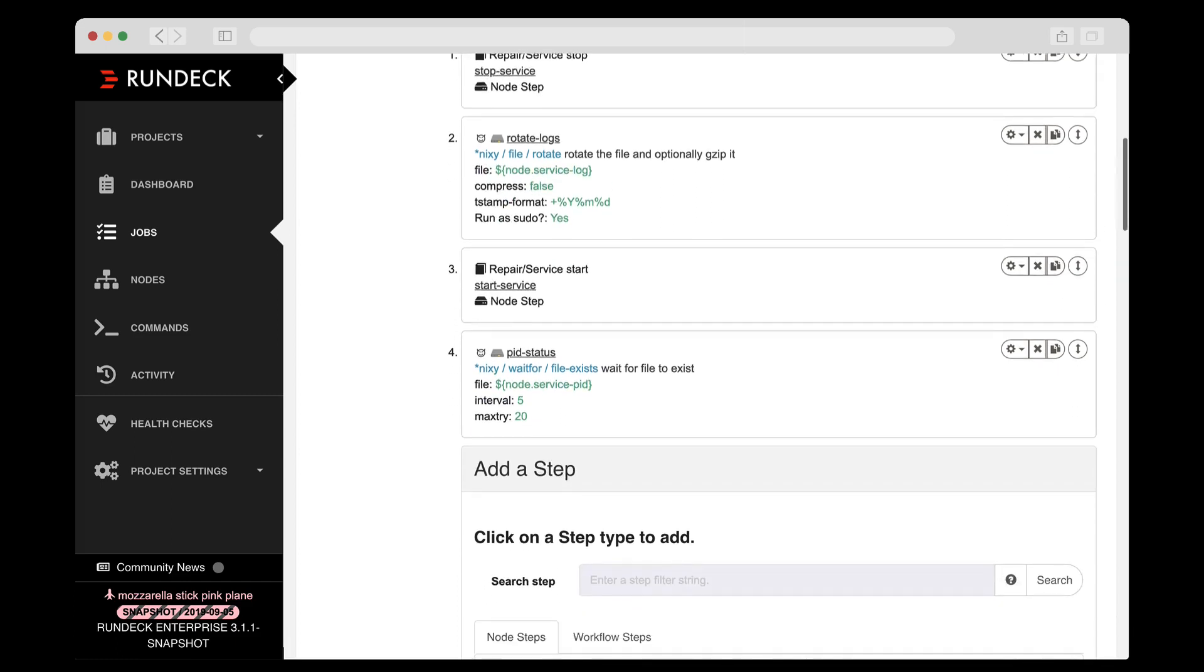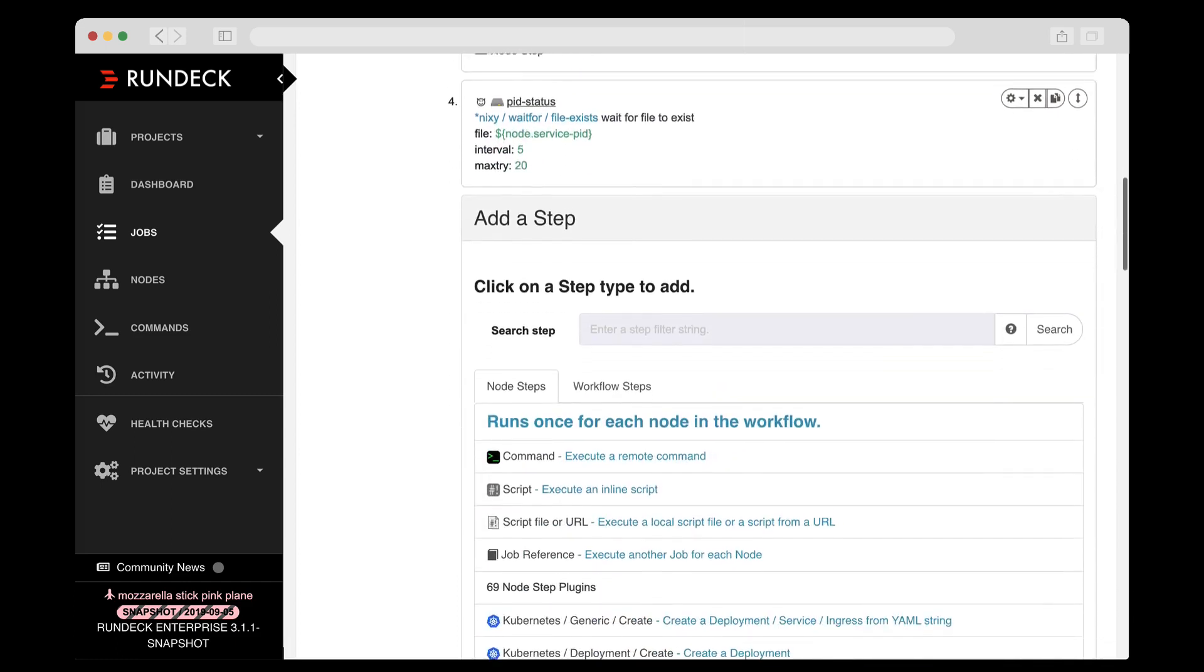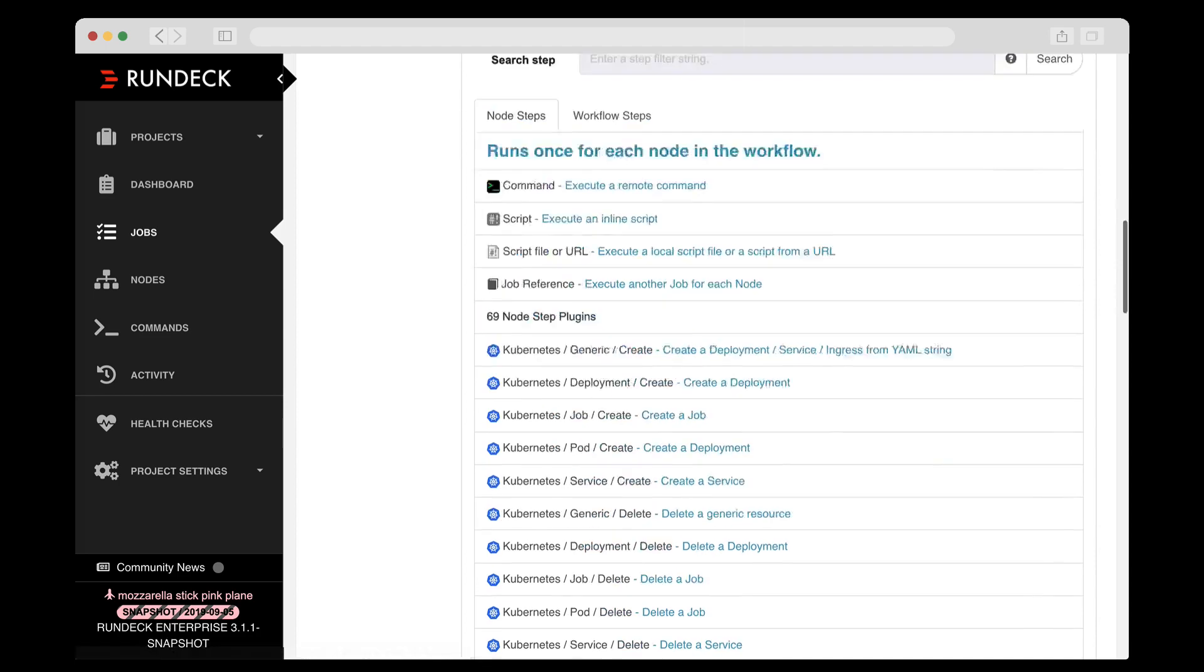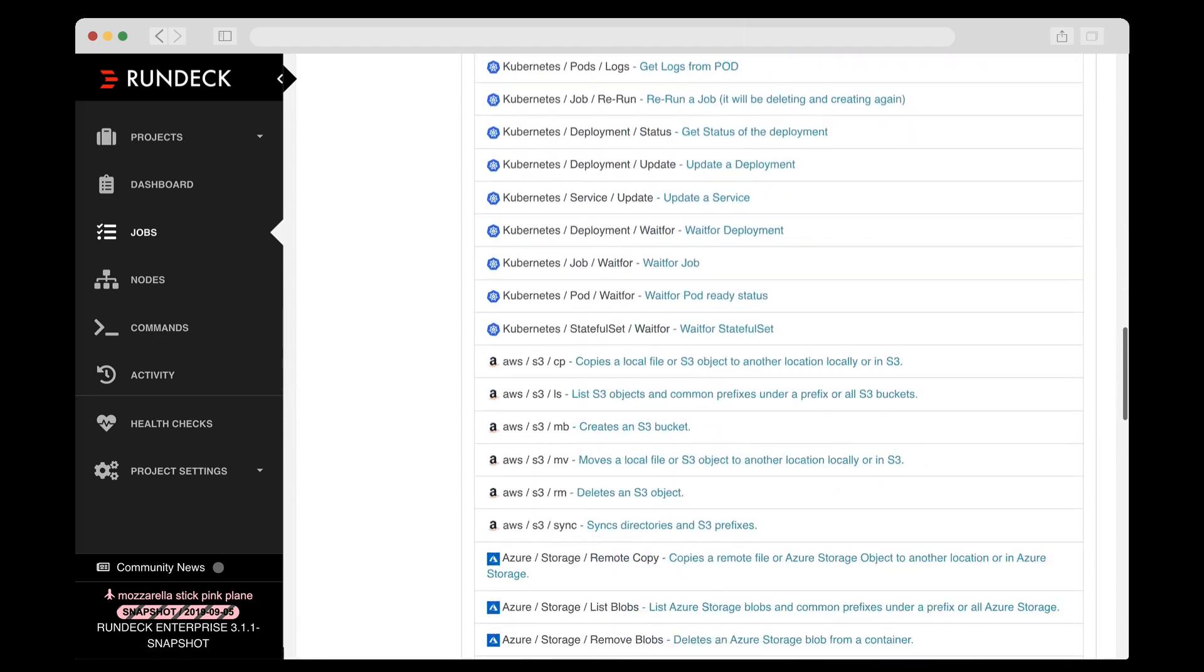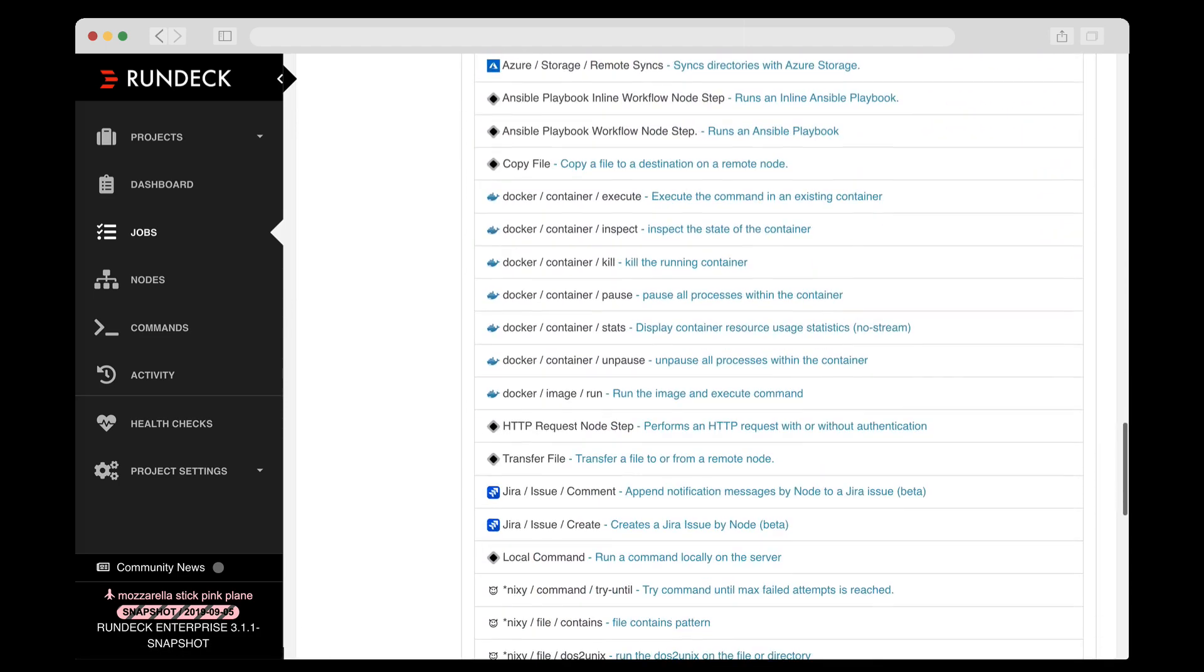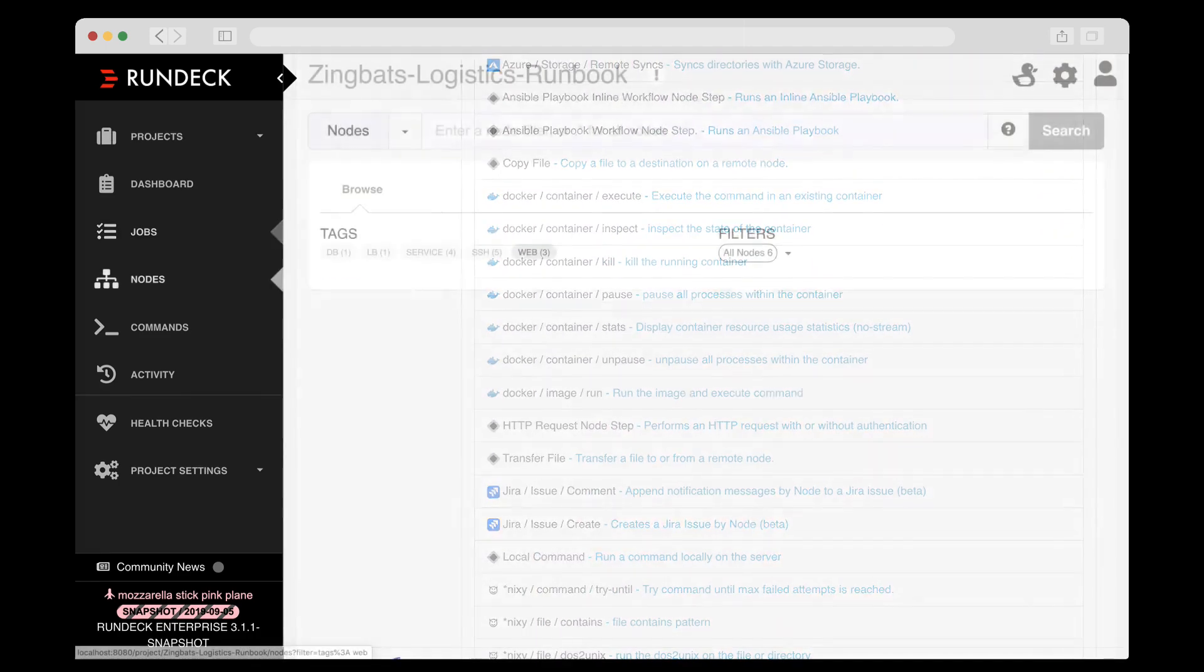To define jobs, you can work in the GUI directly or you can work in text format via your software development lifecycle. Add steps to the workflow from any existing system command, script, or API call, and there are lots of plugins available, and it's super easy to make your own.